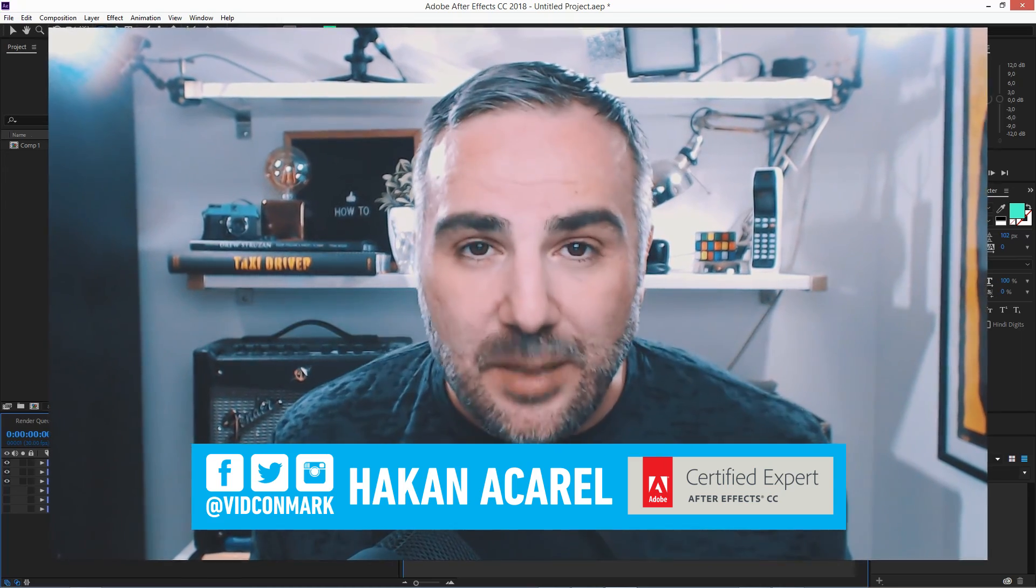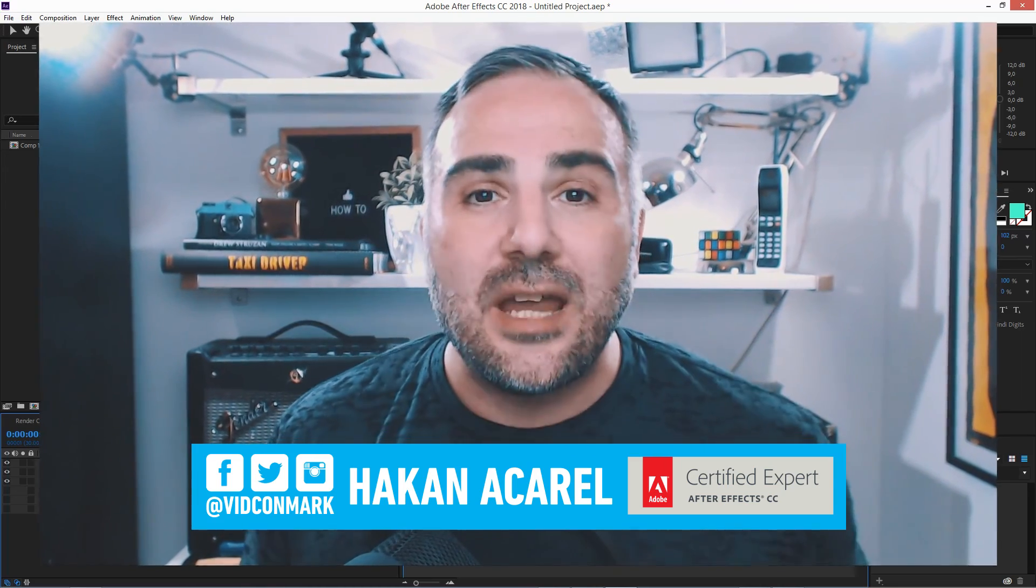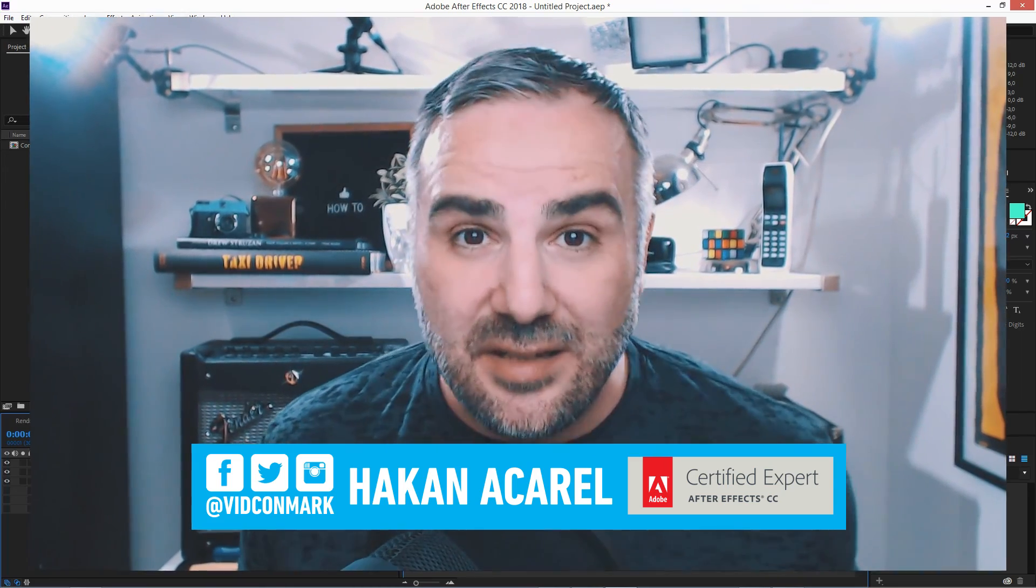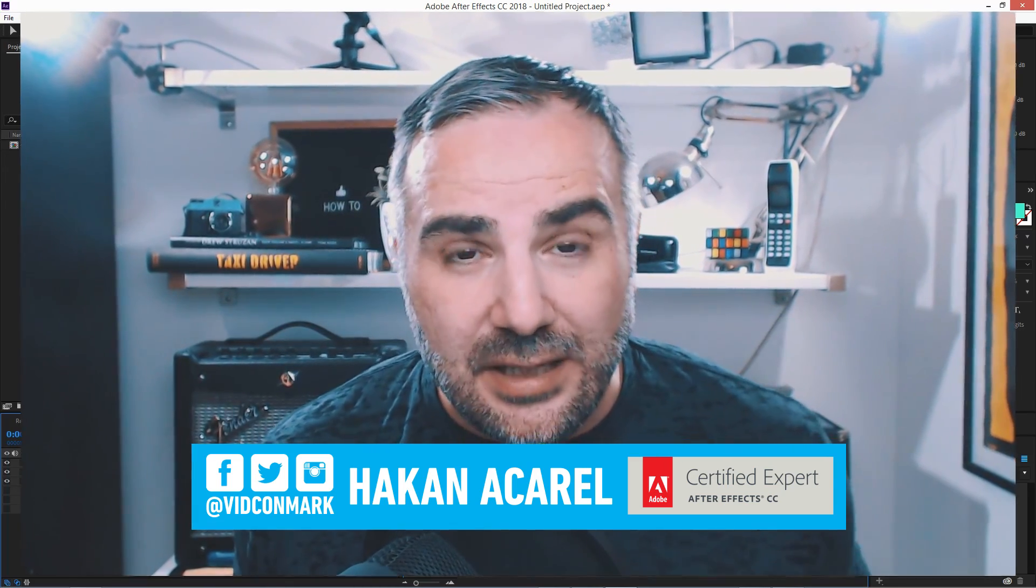So this is how to create pie charts in Adobe After Effects CC 2018. On to the next quick tip.